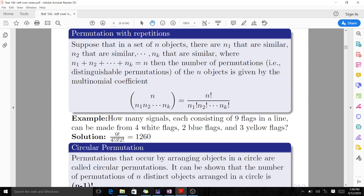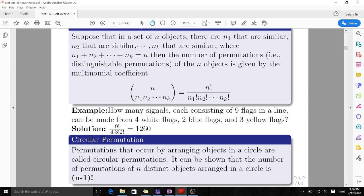Now let's move on to circular permutation. Permutations that occur by arranging objects in a circle are called circular permutations. The number of permutations of n distinct objects arranged in a circle is (n minus 1) factorial. For instance, with five objects arranged in a circle, it's (5 minus 1) factorial, which is 4 factorial, which equals 24. So there are 24 different ways.